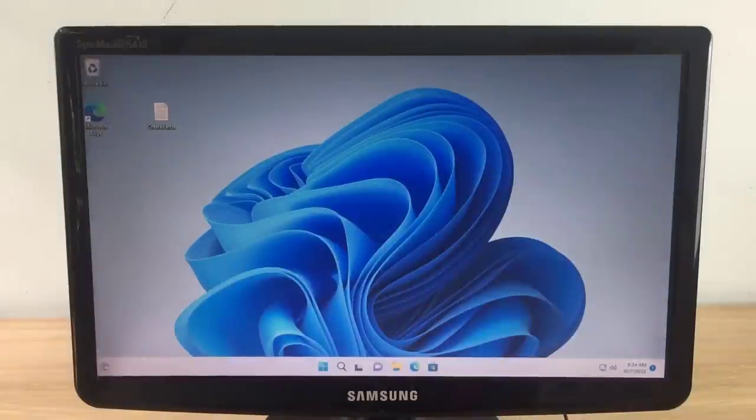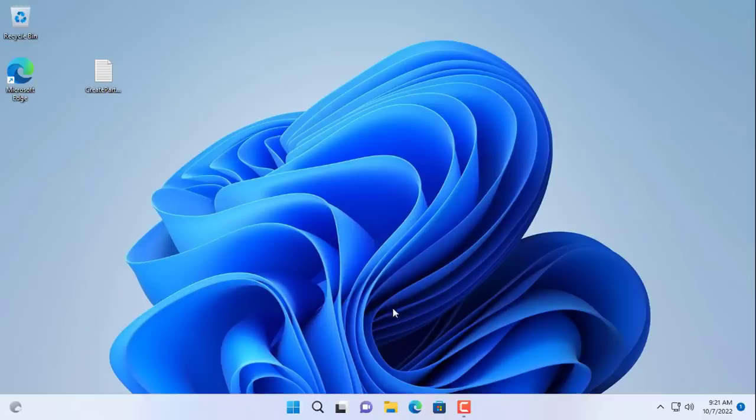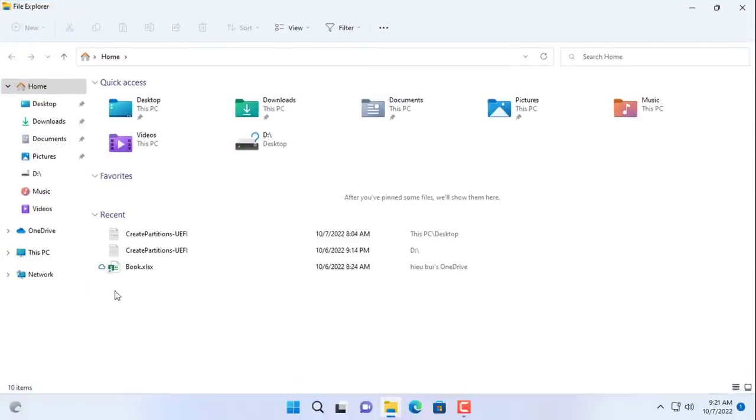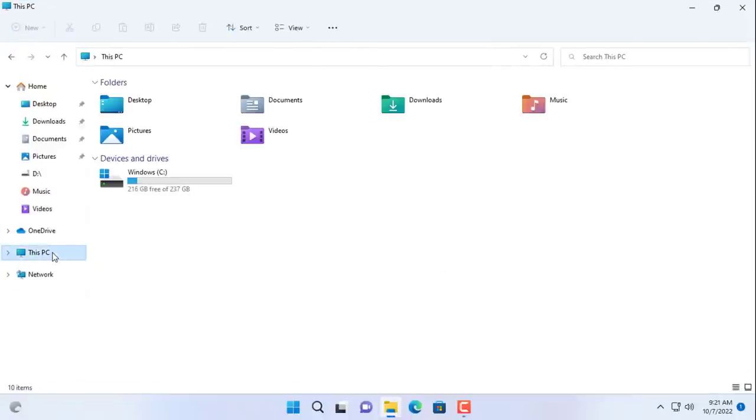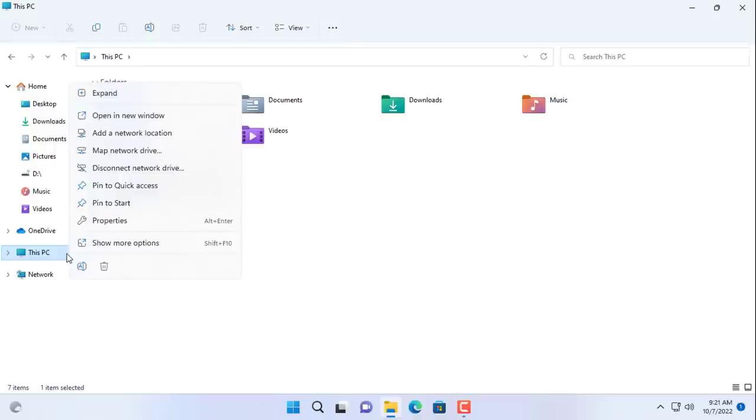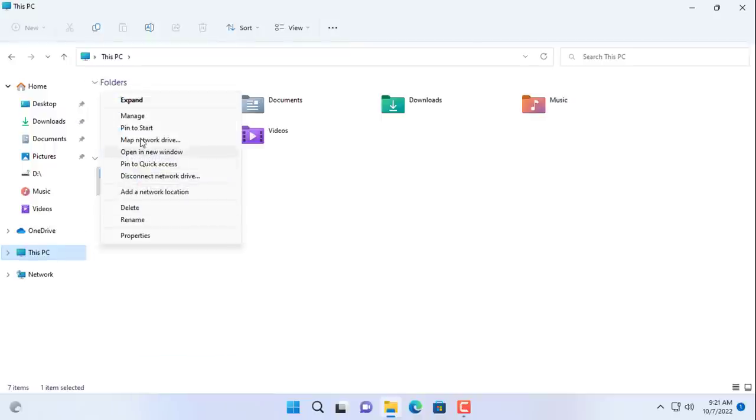As you can see the Windows operating system boots successfully without you needing to reinstall the operating system. With this method, it will help you clone your hard drive without using any software.